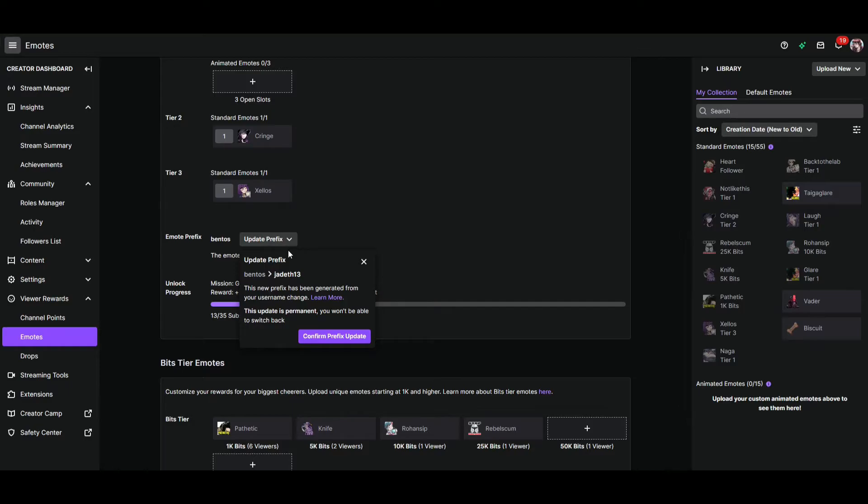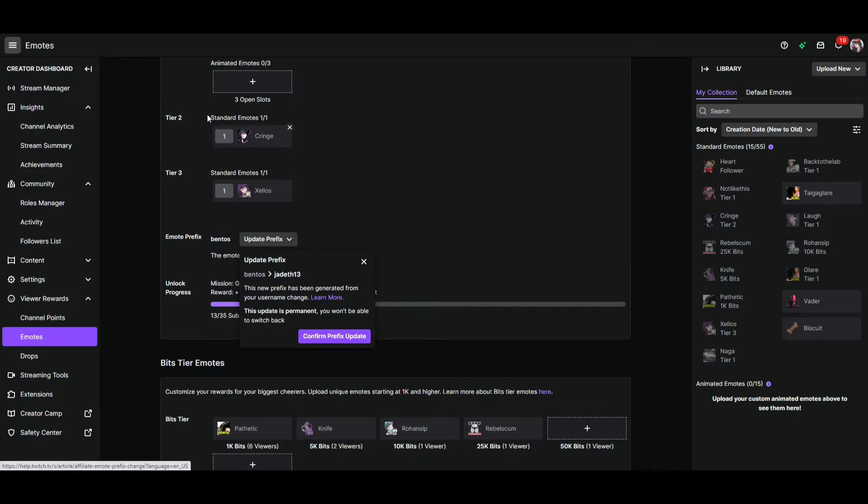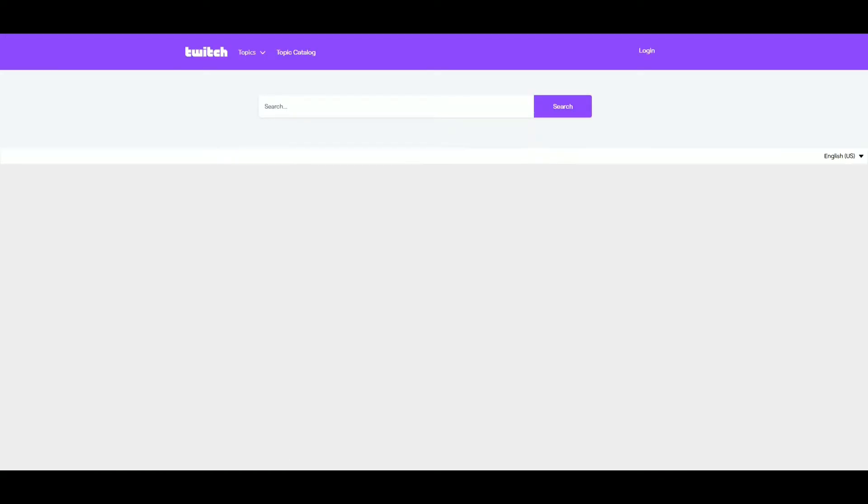So to the left of that, you'll see that my prefix is currently B-E-N-T-O-S, BENTOS, because my studio name used to be BENTOS Studios here on Twitch. But now I'm JadeTheOtterMage. So if I go to update this, it wants to update to JadeTH13, which sounds really terrible. Who wants to type that in?